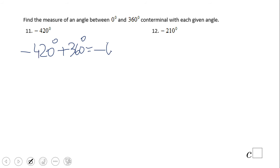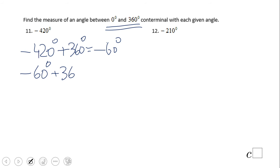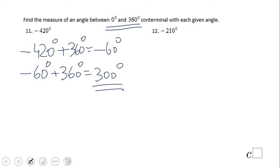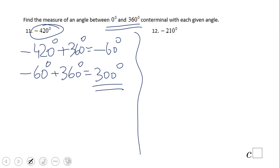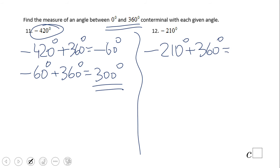Adding 360 to negative 420 gives us negative 60, which is still not between 0 and 360. So we add another 360 to get 300 degrees. Now 300 is between 0 and 360, so these two angles are co-terminal. Sometimes we need to add 360 more than once. For negative 210, add 360 to get 150 degrees — those two are co-terminal.